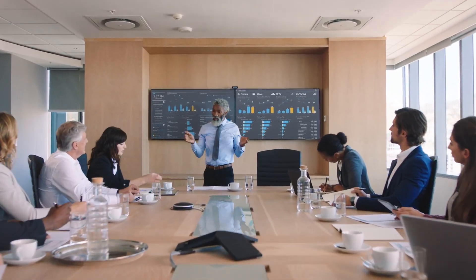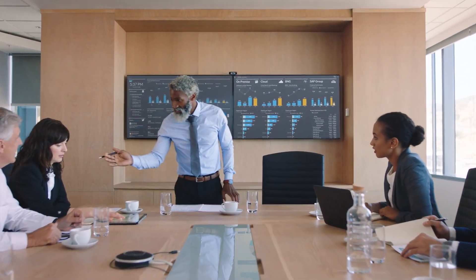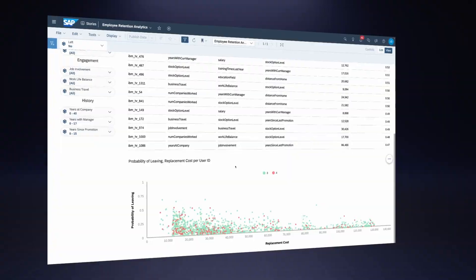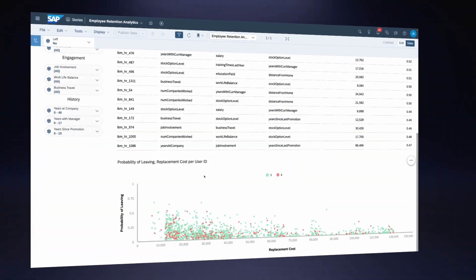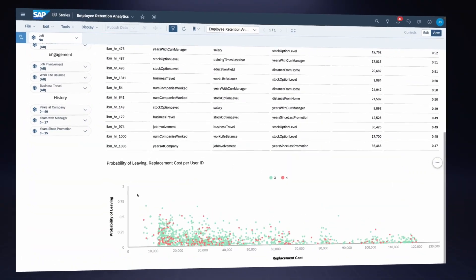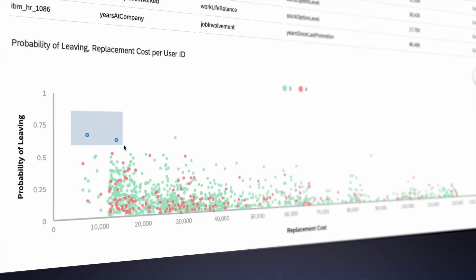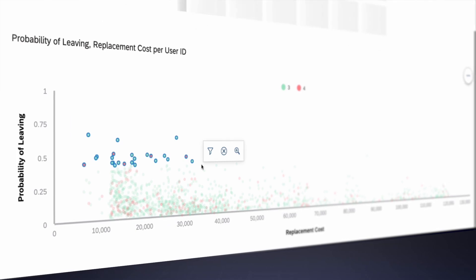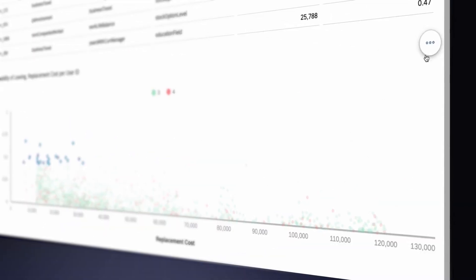For those clients using SAP Digital Boardroom, the visualization and ability to include this data as part of board meetings and strategic planning will be invaluable. Employee Retention Analytics would also add value in your organizational planning and viewing of your organizational chart.